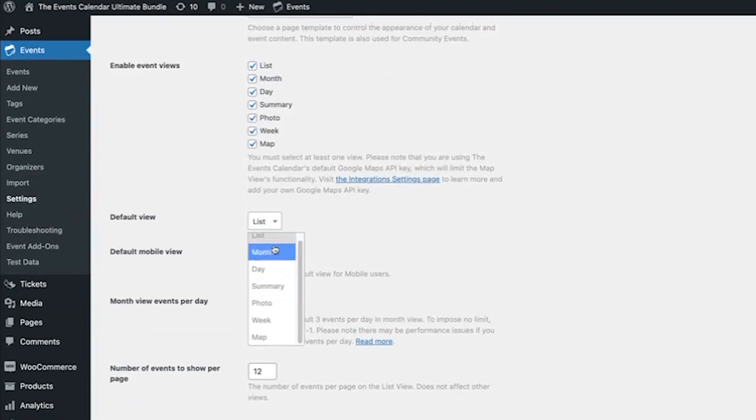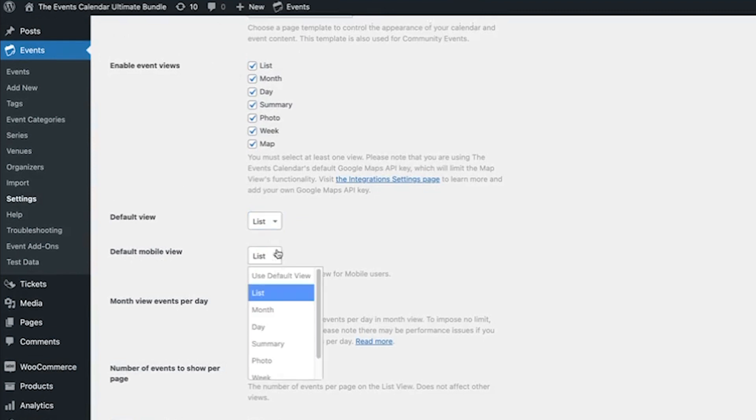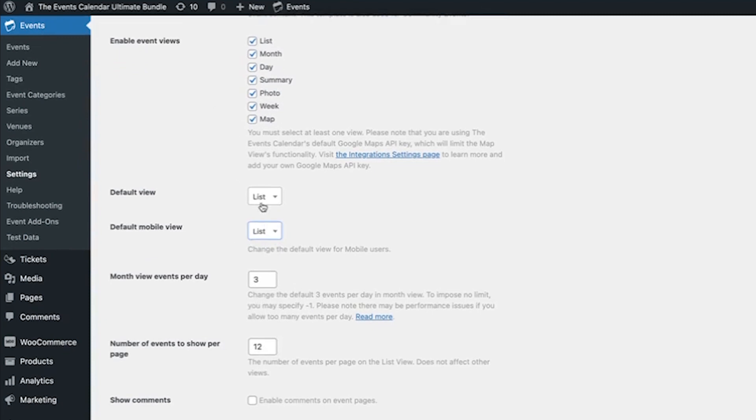And then if you have Events Calendar Pro, you'll have this option for default mobile view. But you can also choose which views you have enabled, and then once you select the view that you want to be the default,